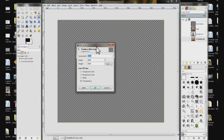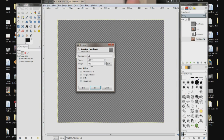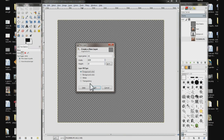We're going to make the thin lines first. We need 8 thin lines. Name it NL1 for narrow line. The width is OK. We're going to change the height to 10. Change the layer fill type to foreground color and click OK.